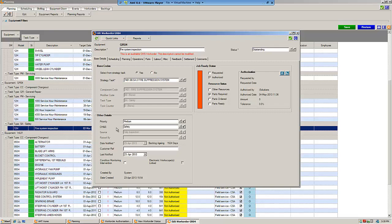As a general rule, no work orders in AMT can actually be deleted — they can only be abandoned, which means they remain in the system. You can always search to see what items were abandoned and what the causes were, providing an additional level of control and auditability.